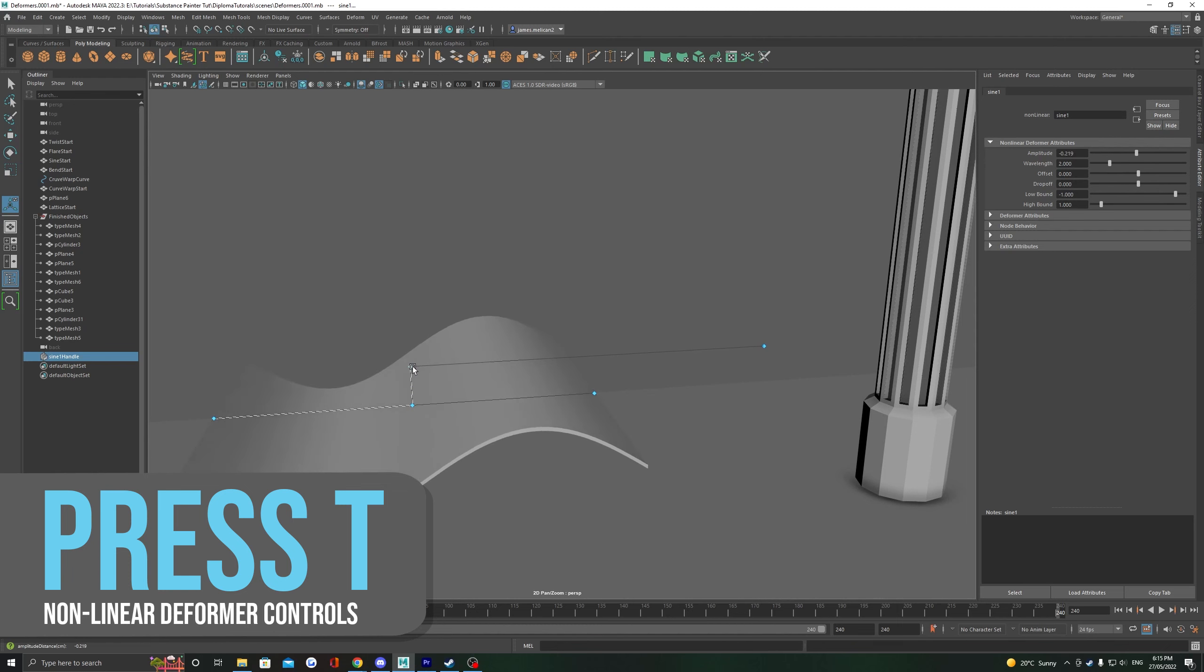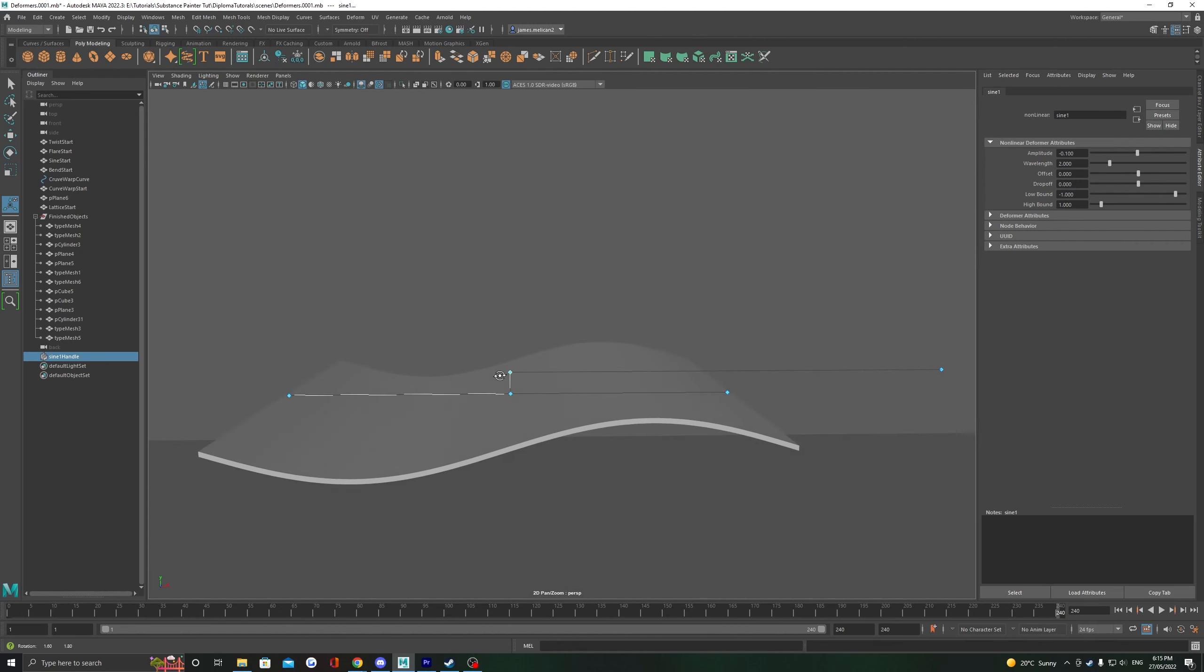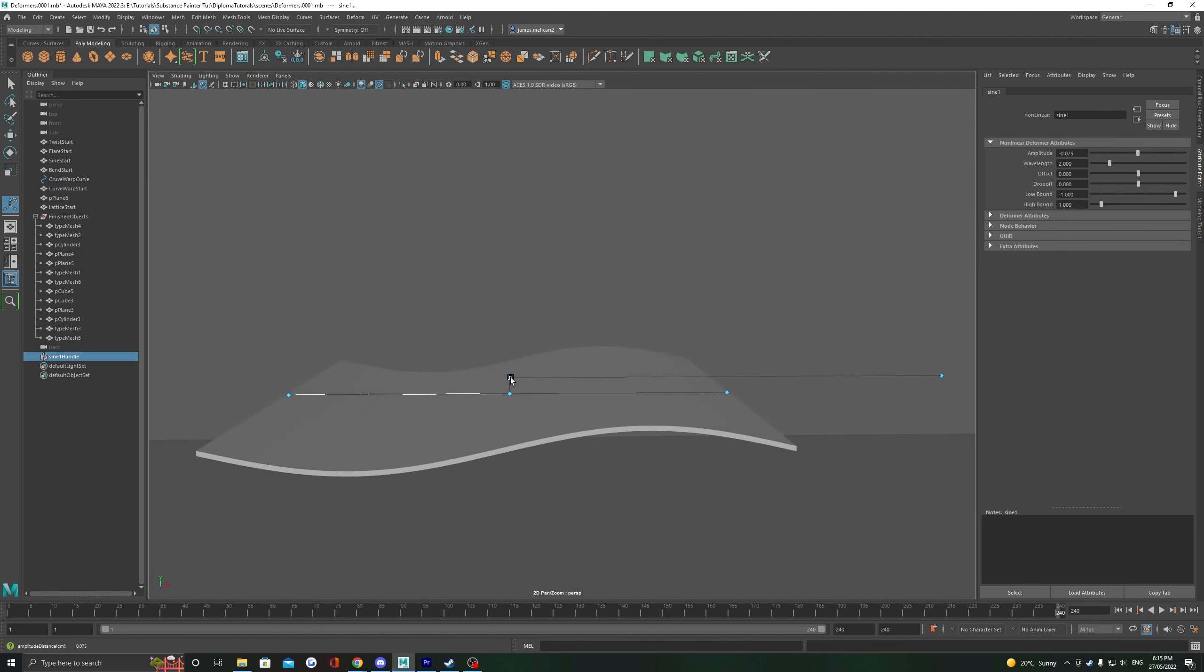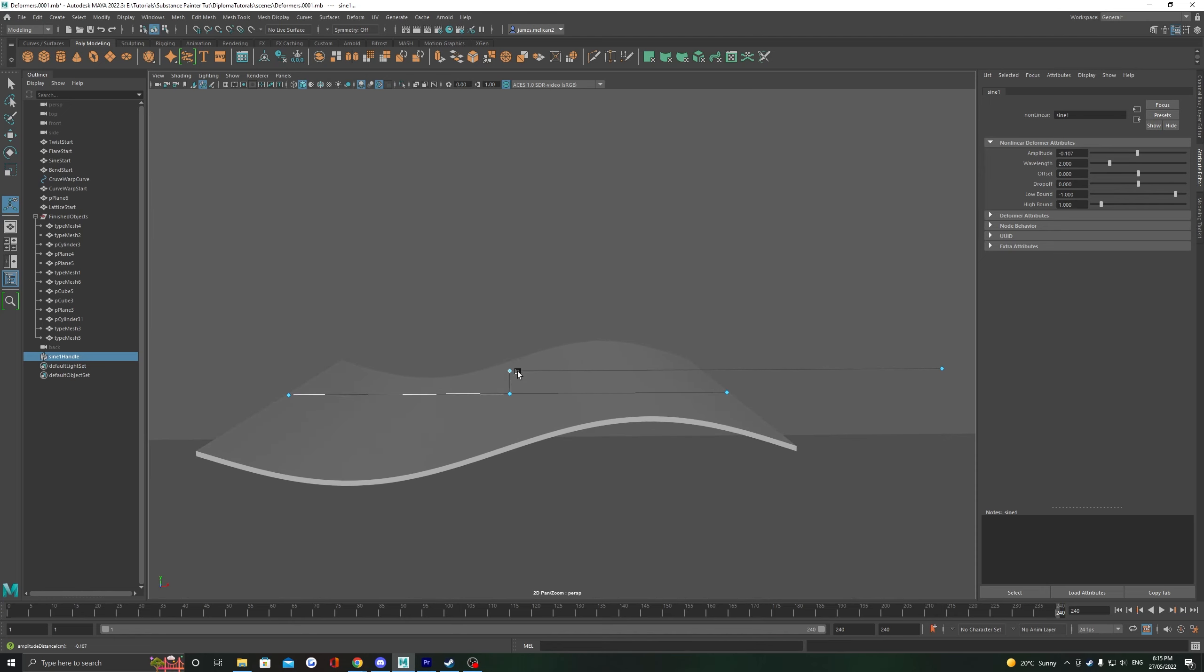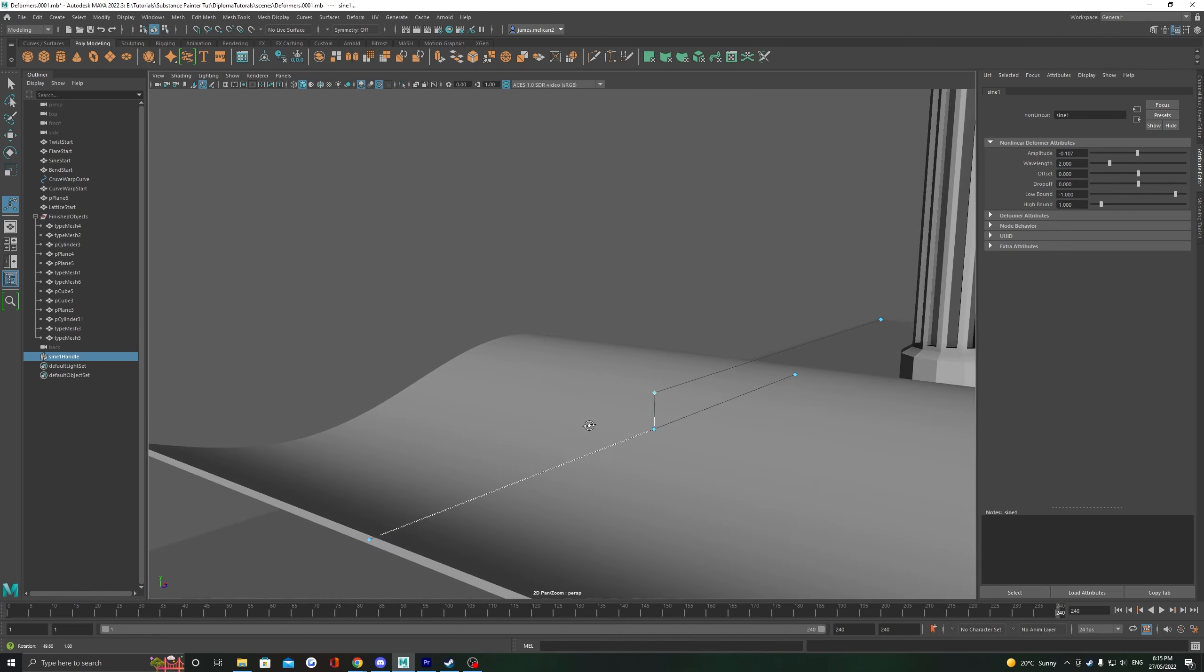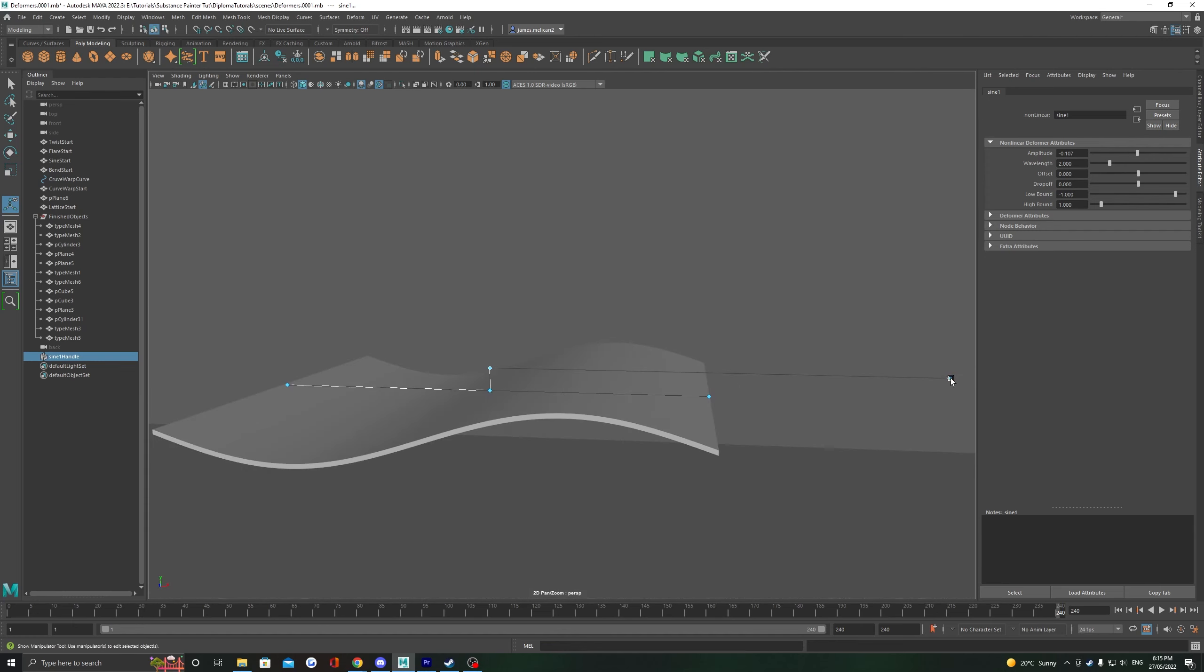You can see pulling up this middle one controls the size of the amplitude. It's going to apply a sine wave to your object, and we can control this using these diamonds.